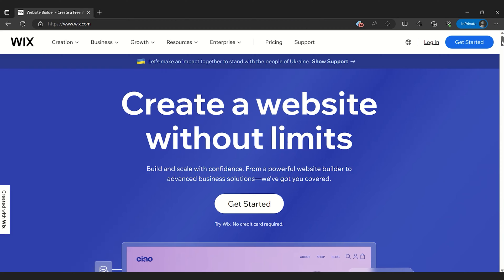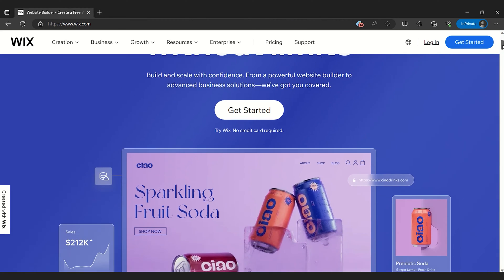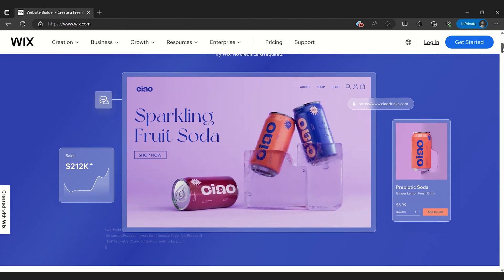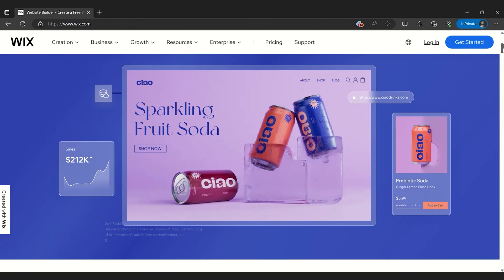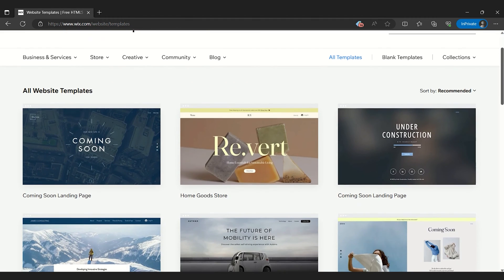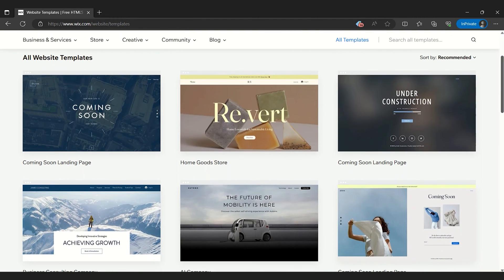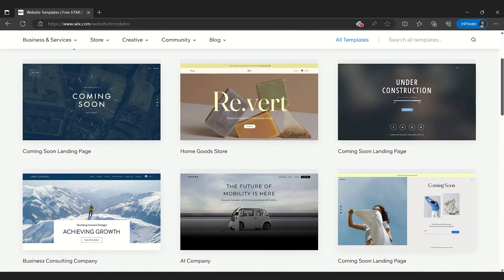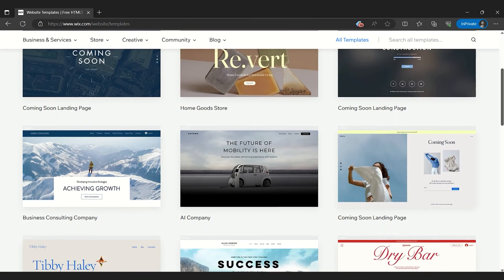Offering over 500 editable templates, users have the freedom to either start from a blank canvas or modify a pre-existing design to suit their vision.